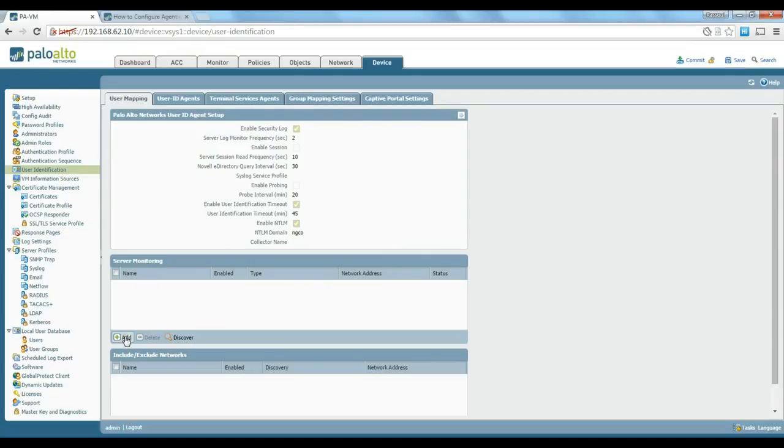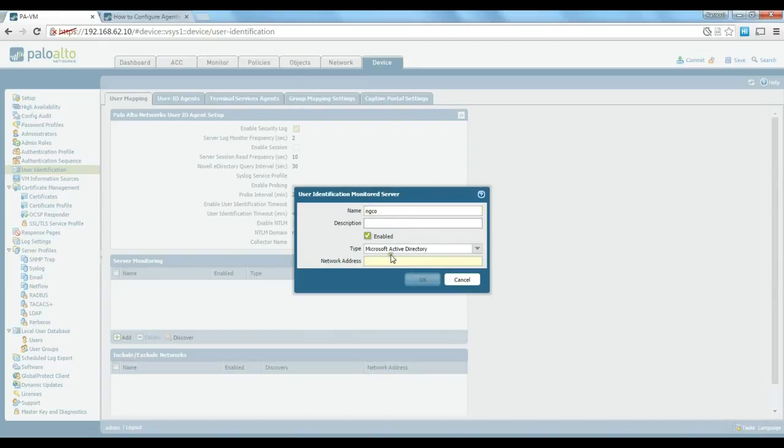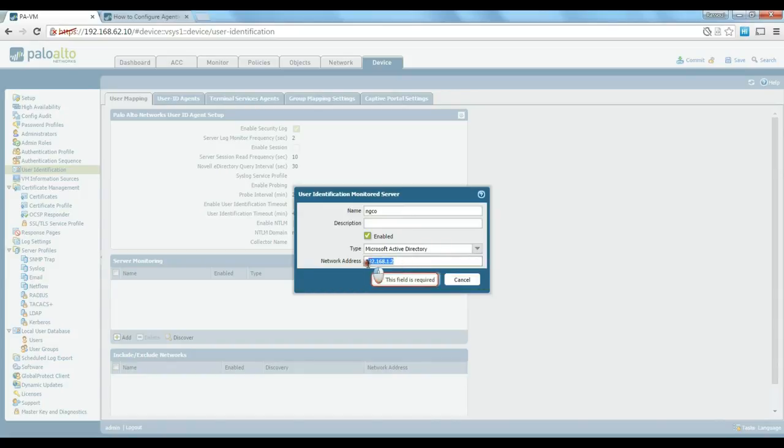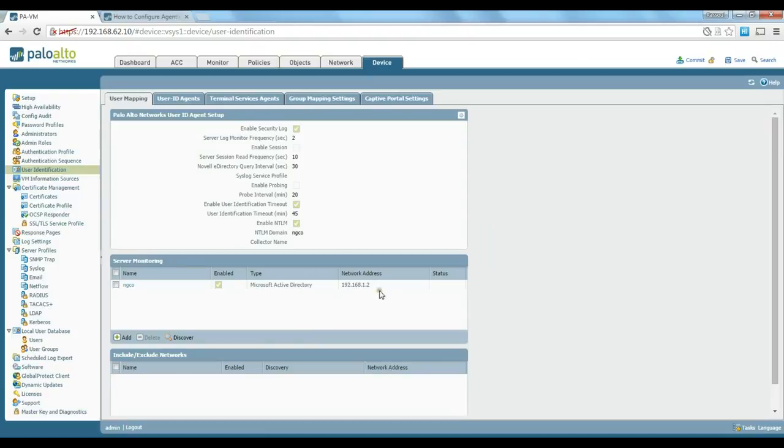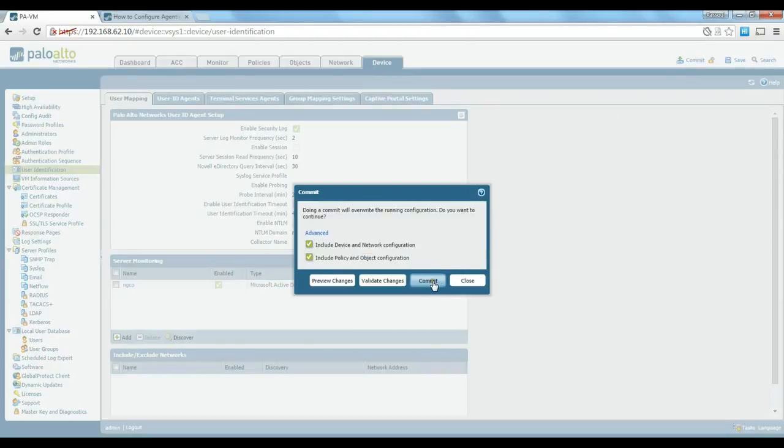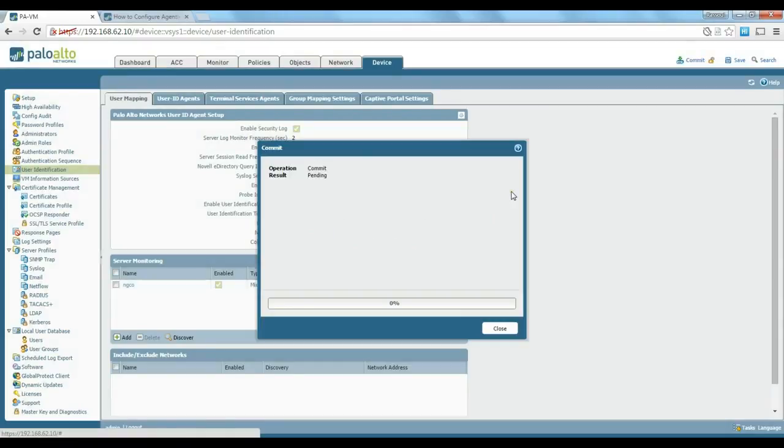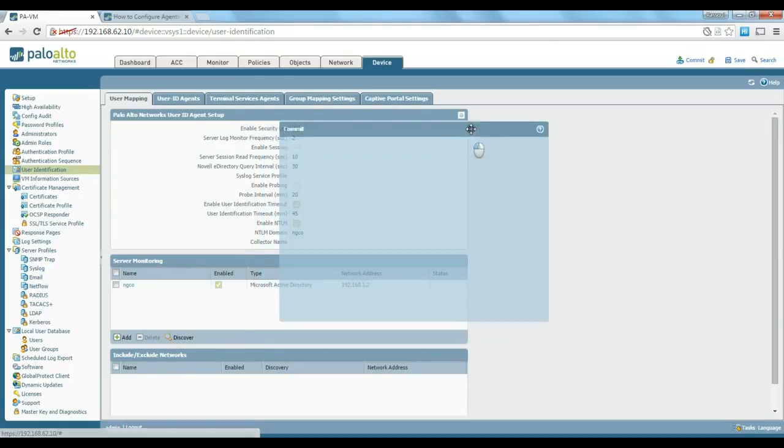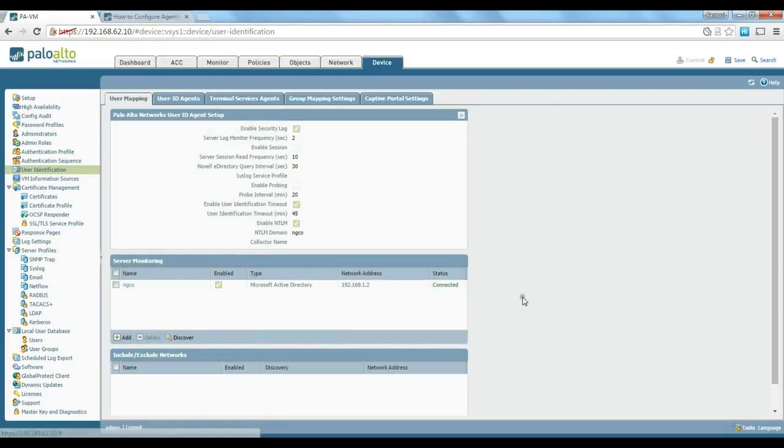Now we need to add our Active Directory server to be monitored to make sure it's got the connectivity and enable. Again, just give it a name and type down the address of our domain controller, which is 192.168.1.2. Once we've done all these, the status obviously should come as okay. We just commit the changes that we've done. And we can check the status to make sure that we've got the connectivity. You see that status shows us connected, which is good.